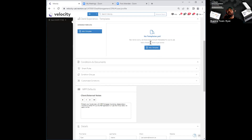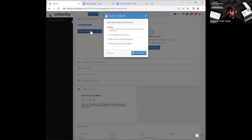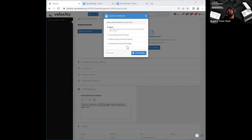Not to worry — in order to access those templates, all you need to do is click underneath experience templates over here and go ahead and click on 'add a template.' When I click on that, it pops open a window, and you'll see those three options: purchasing of a new property, refinancing an existing property, and renewing of an existing mortgage. I'm going to go ahead and select the very first one and show you what that looks like once I open it up.